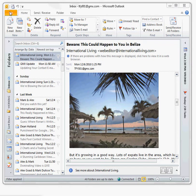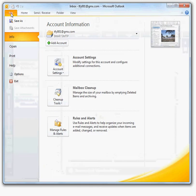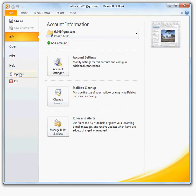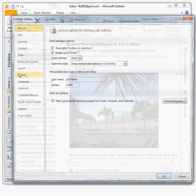Click the File tab to open the Backstage View. Click Options in Backstage View to open the Outlook Options window.